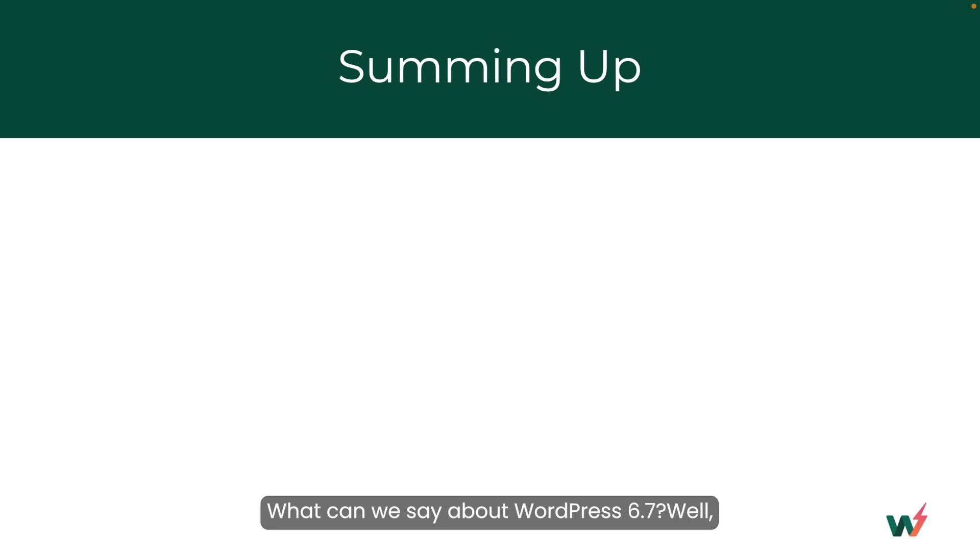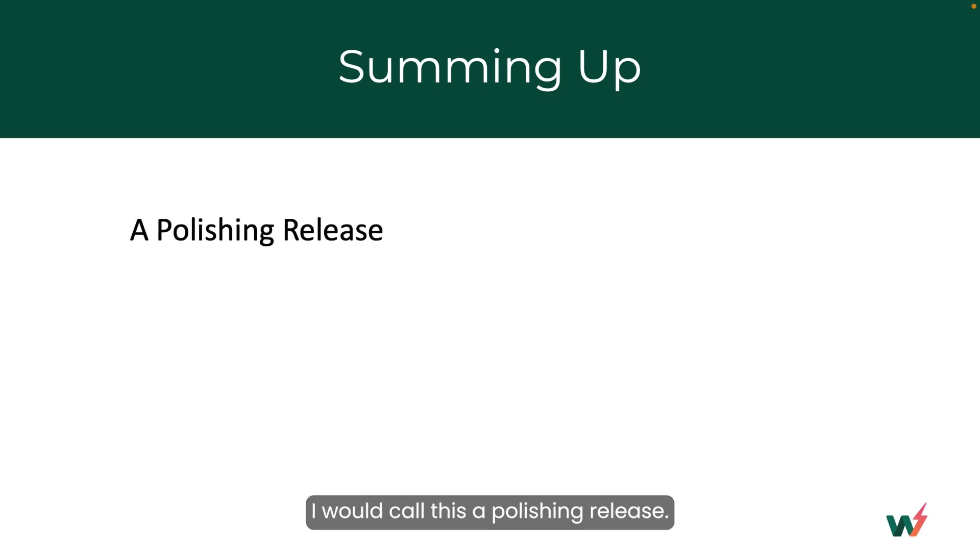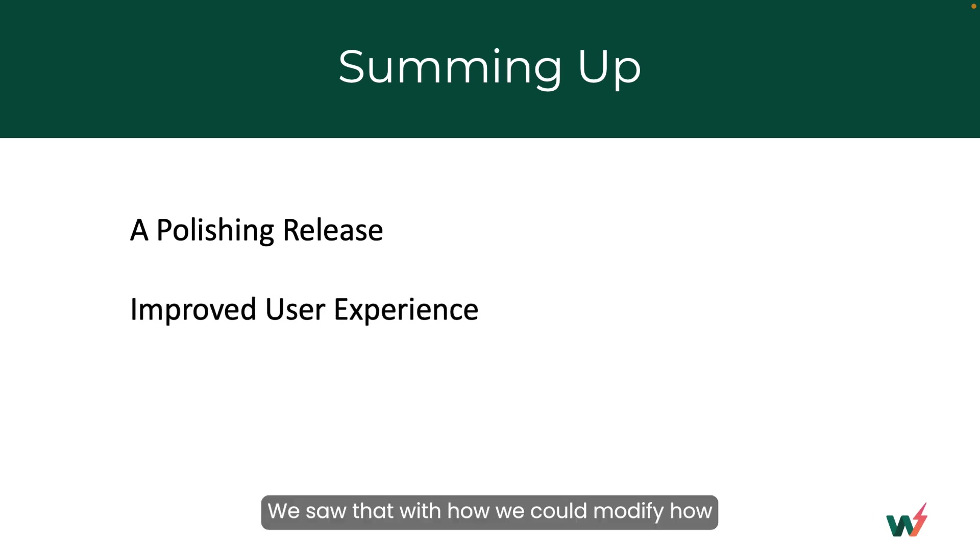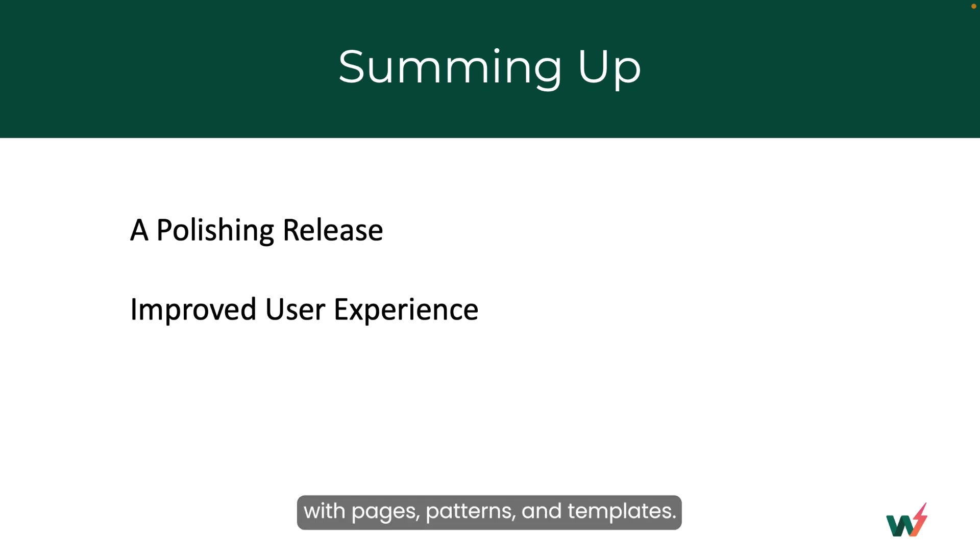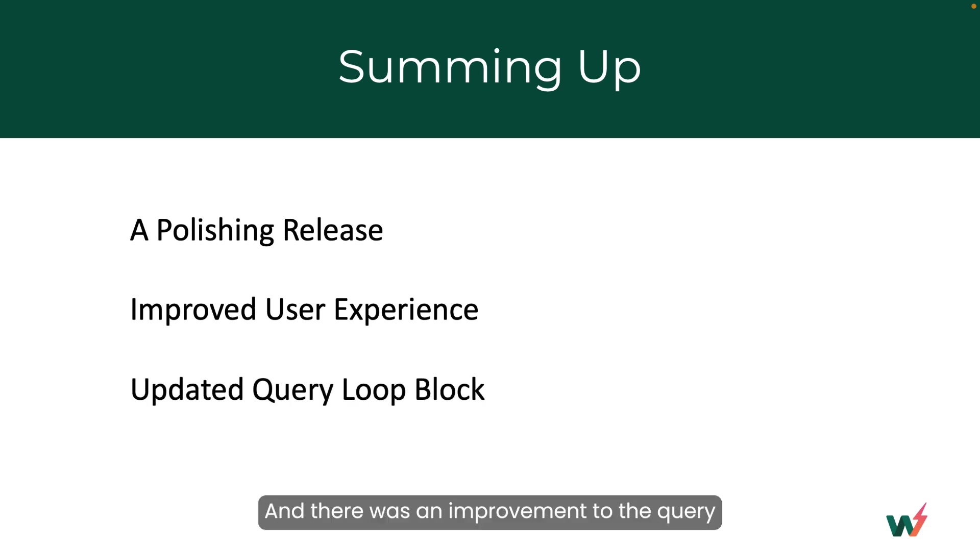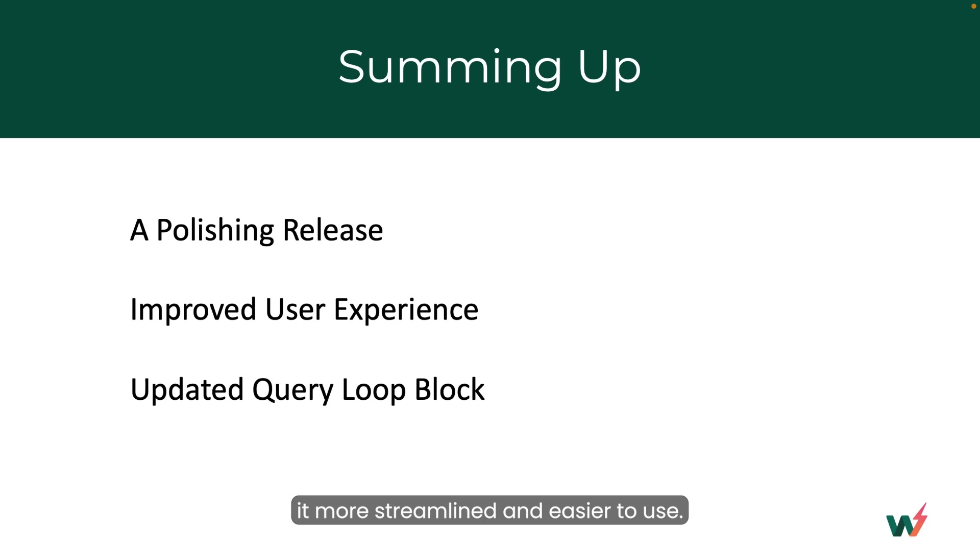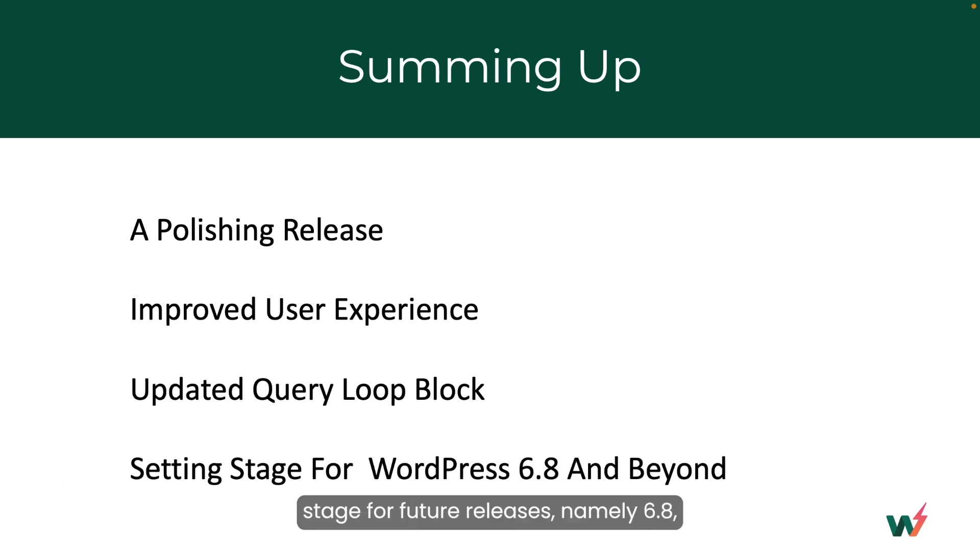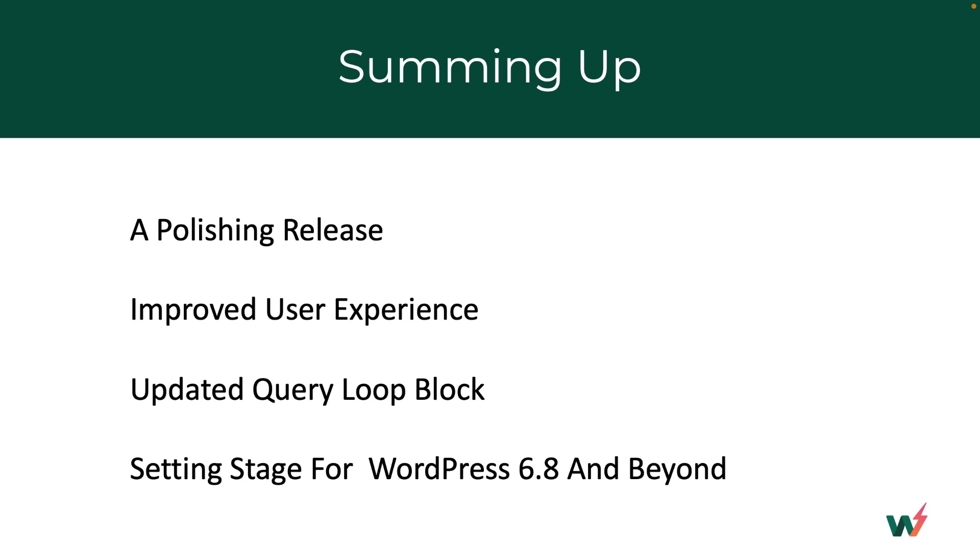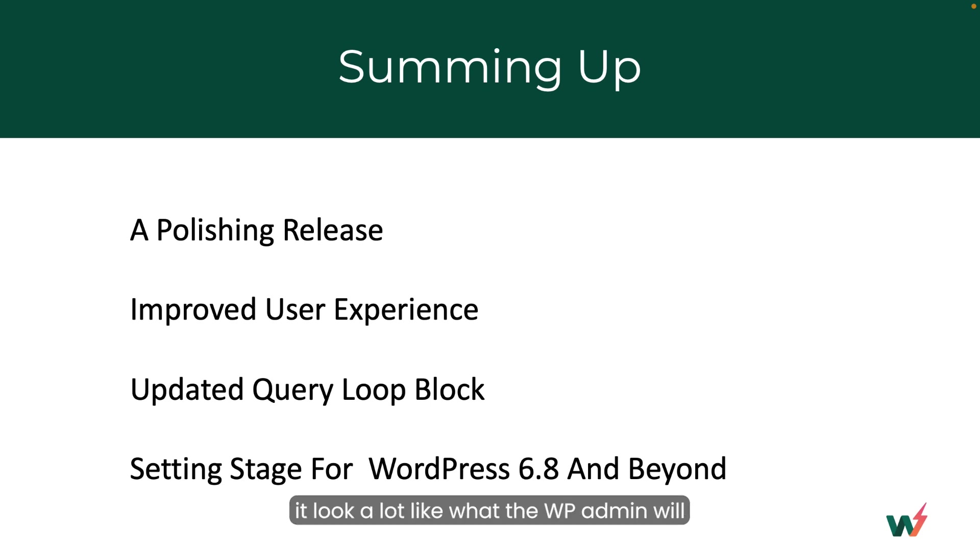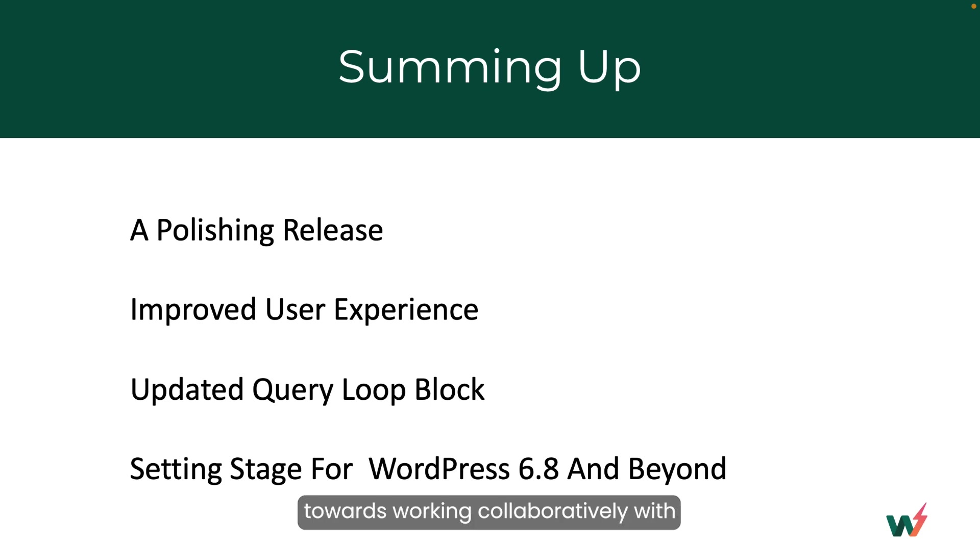What can we say about WordPress 6.7? Well, I would call this a polishing release. That is, there weren't a lot of showstopper changes but a focus on improving the user experience. We saw that with how we could modify how the screen appears when we were working with pages, patterns, and templates. And there was an improvement to the query loop block, certainly a refresher to make it more streamlined and easier to use. And finally, as always, this sets the stage for future releases, namely 6.8. And I suspect in that release we will see changes again to the site editor, making it look a lot like what the WP admin will look like in the future and a movement towards working collaboratively with others using WordPress. So stay tuned.